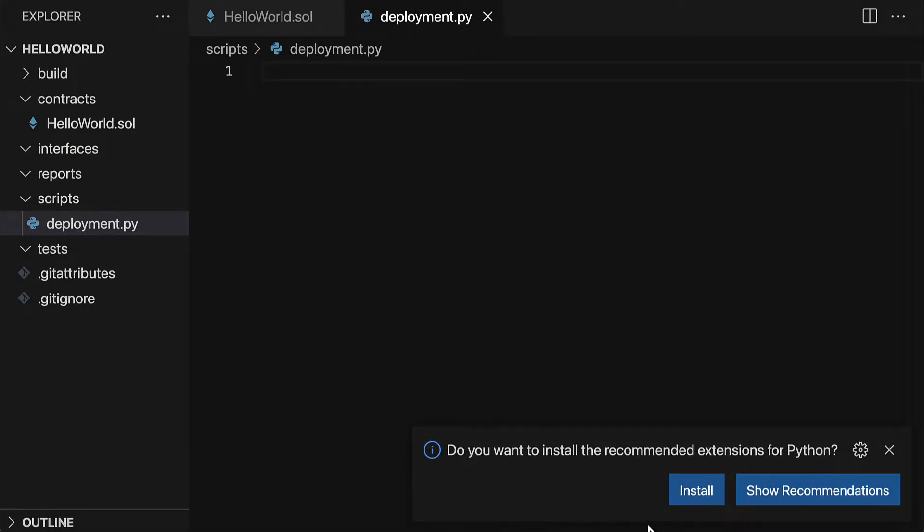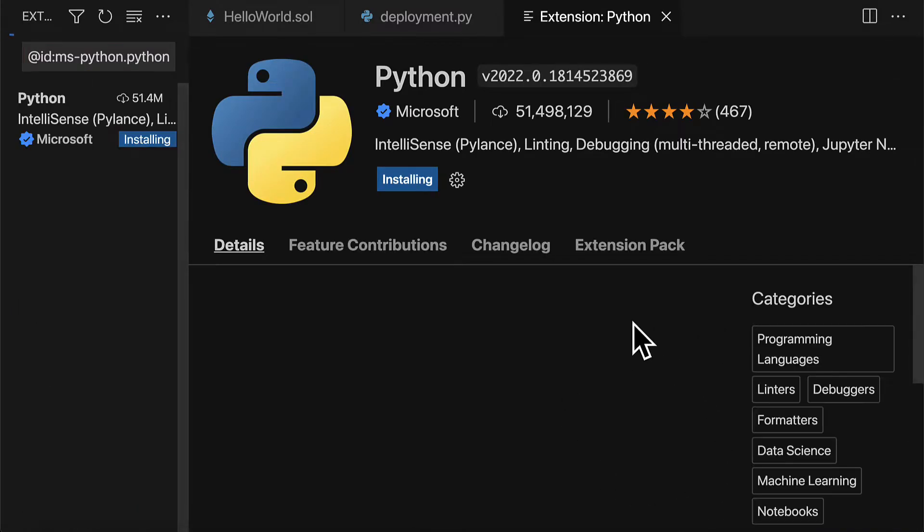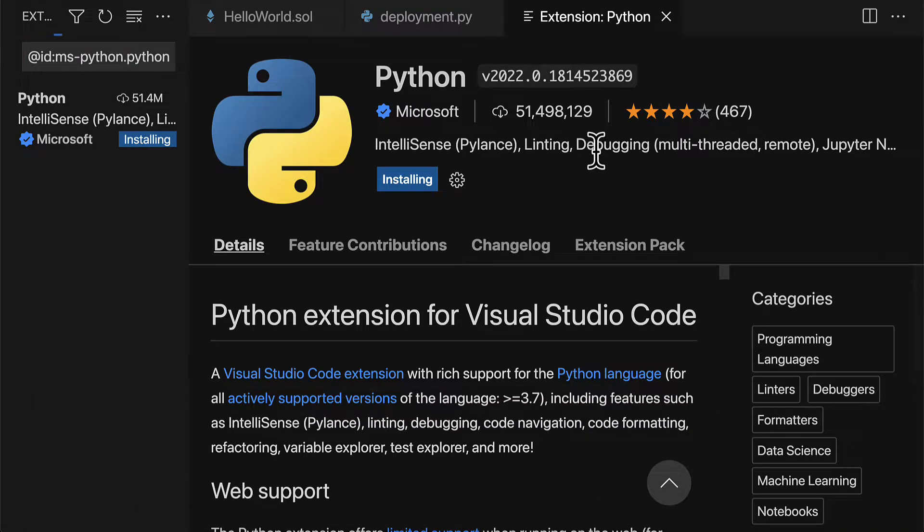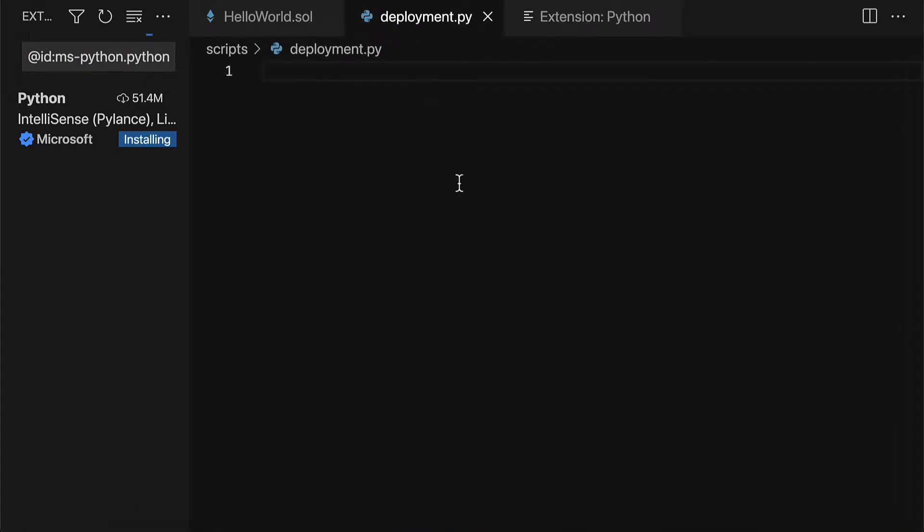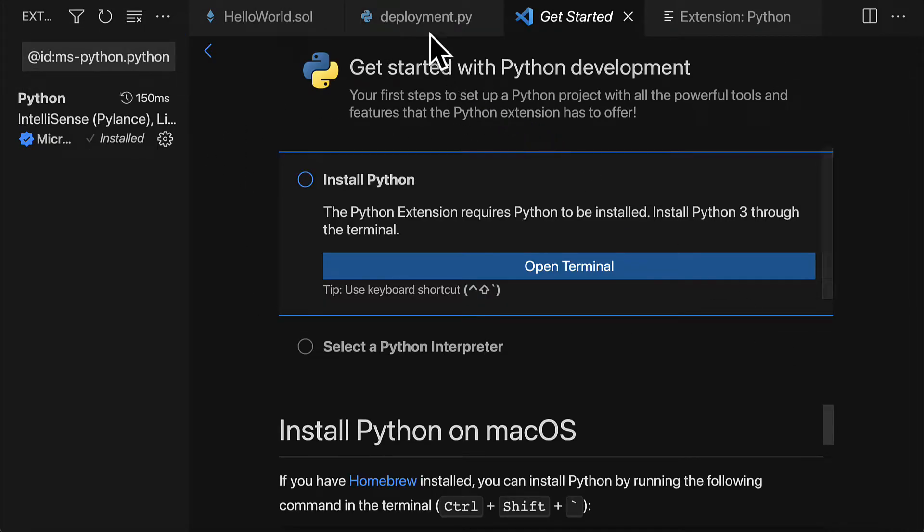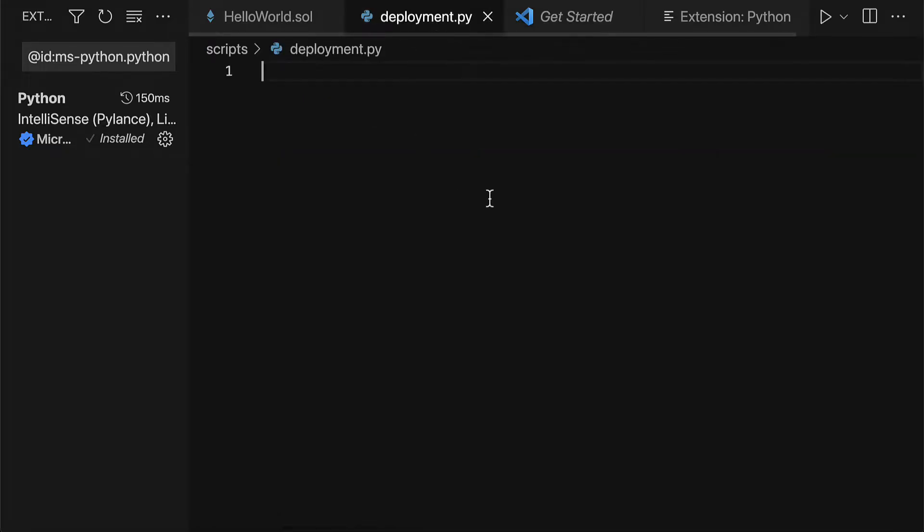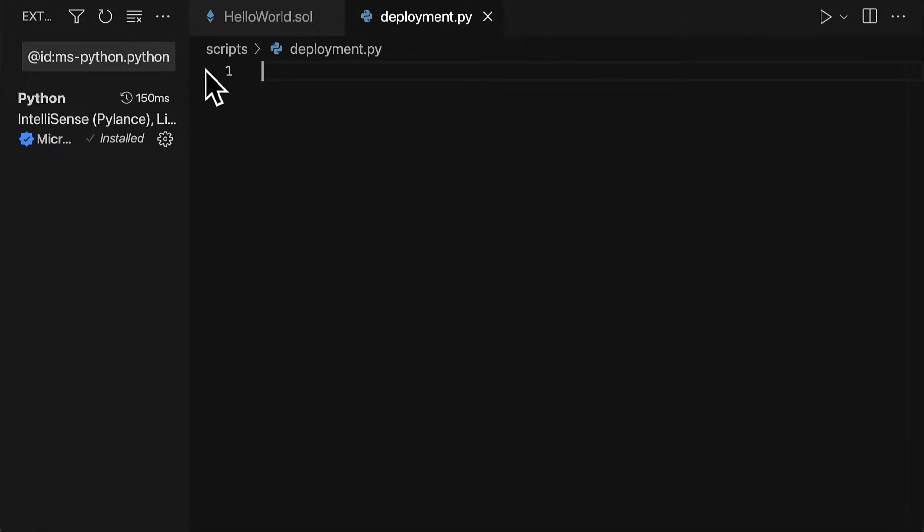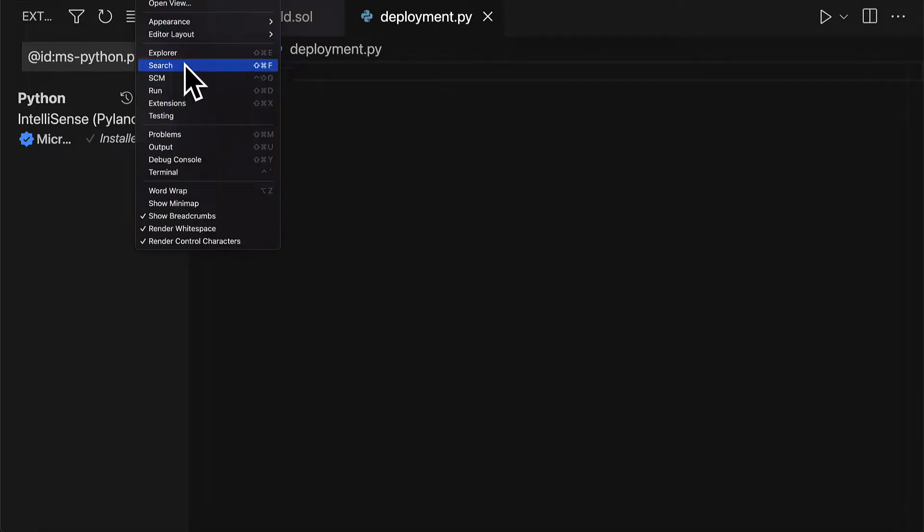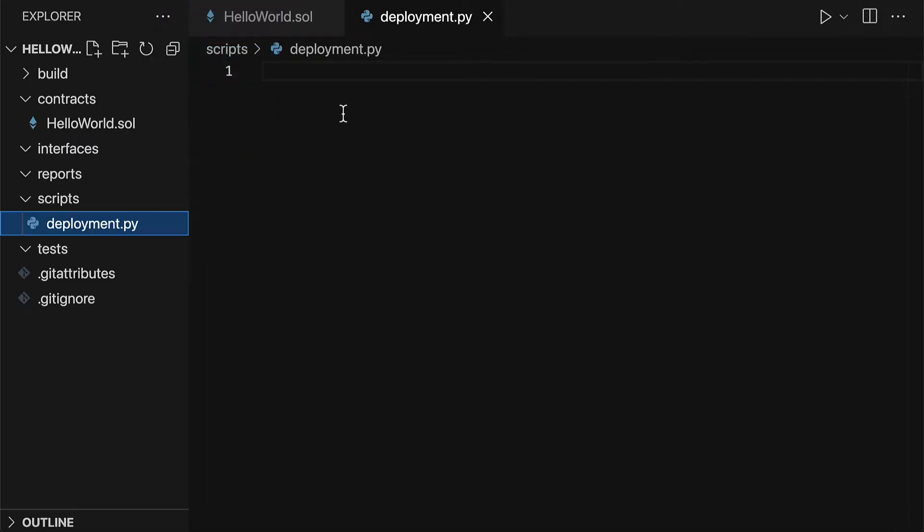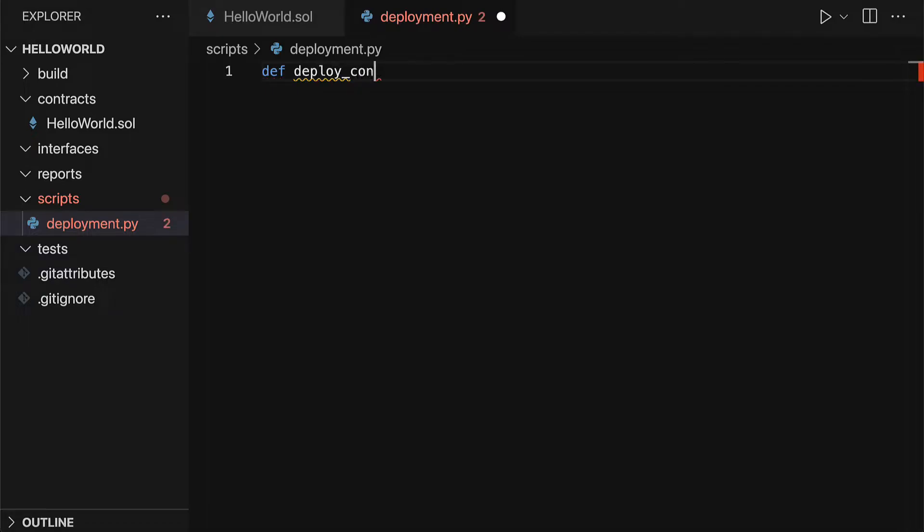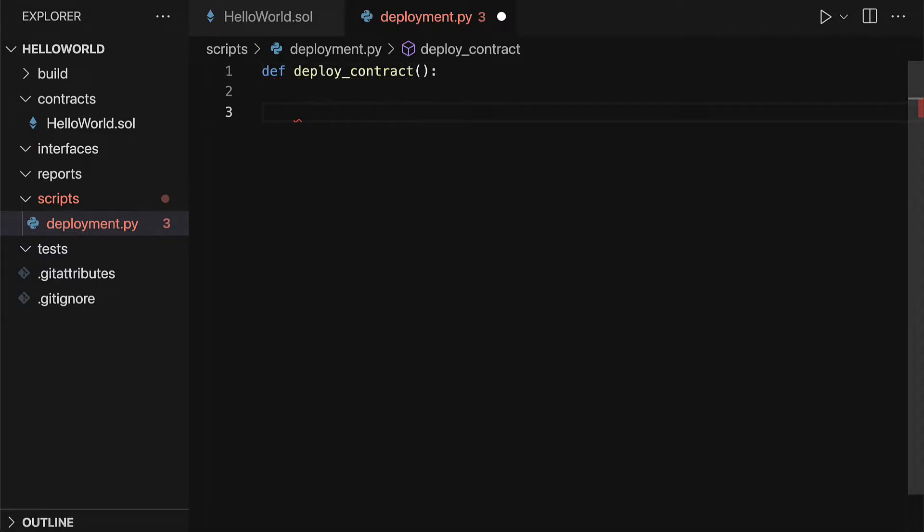You may get this recommendation to install recommended extensions for Python, which you can do optionally. Then inside of this script, we are going to build a function that is going to allow us to automate deploying the smart contract to a local blockchain. For that, we're going to define a function that we can call deploy_contract.